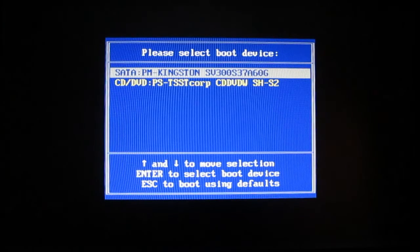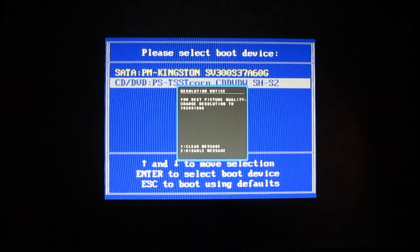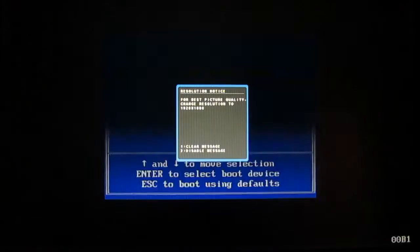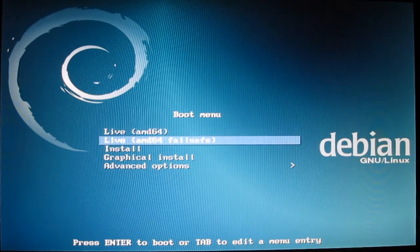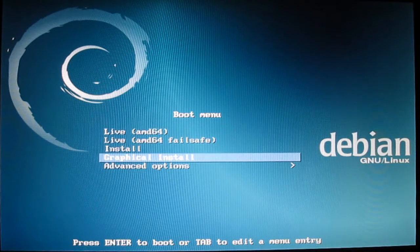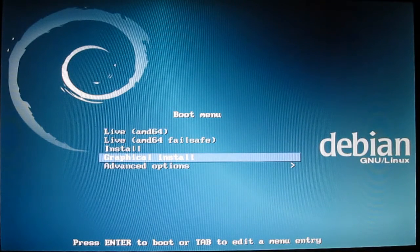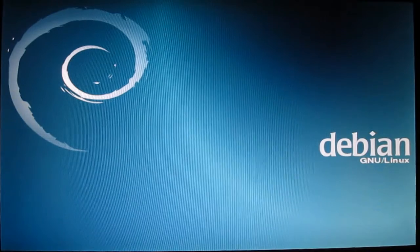First, select your boot device, then select graphical install and press enter.